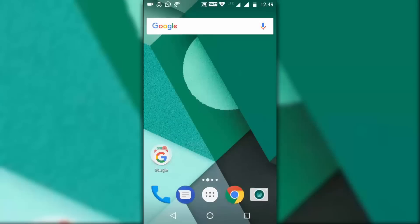Hey, what's up guys, welcome back to a brand new video on the channel. This is a quick tutorial on how to clear Google search history right from your Android device, so without any further ado let's get started.